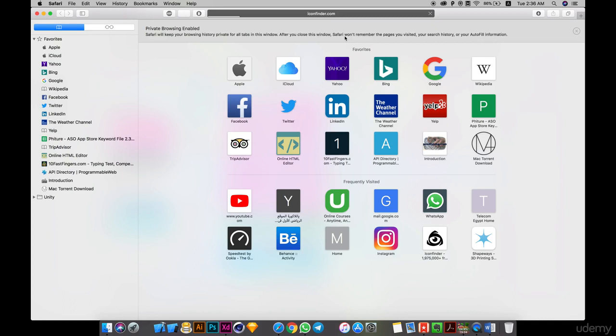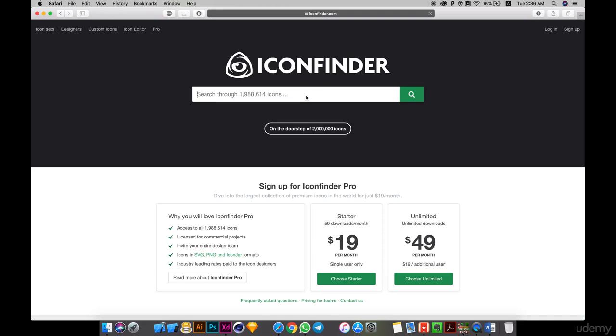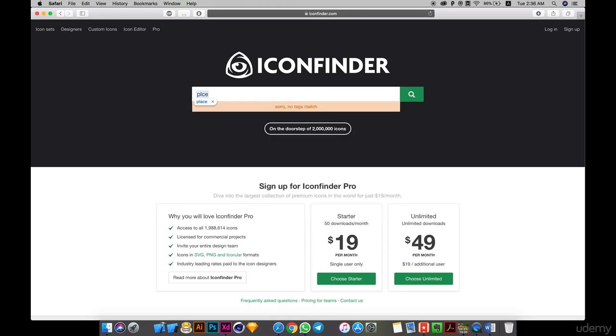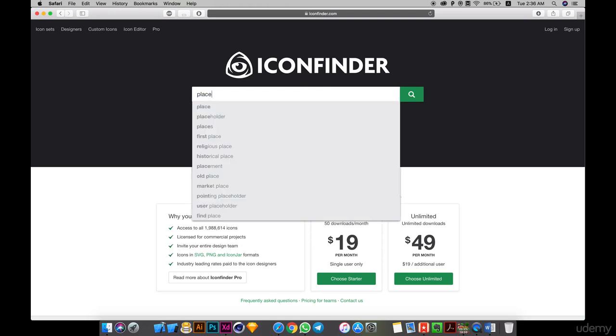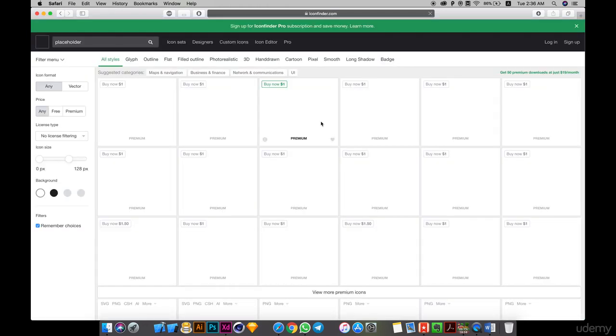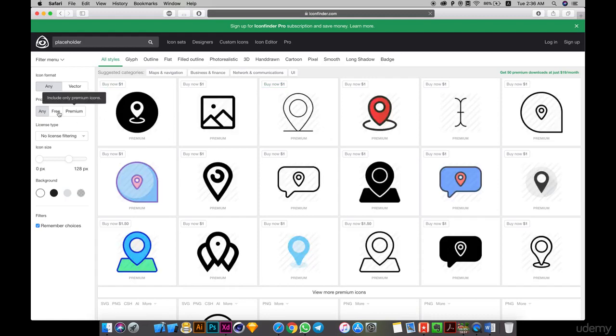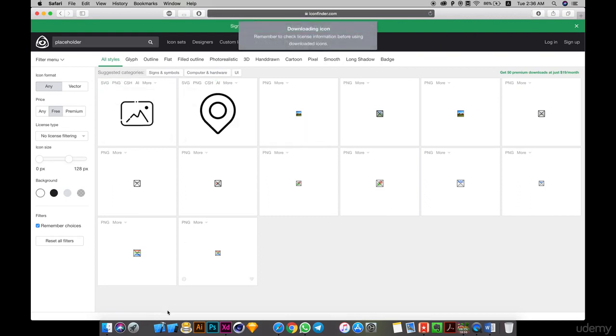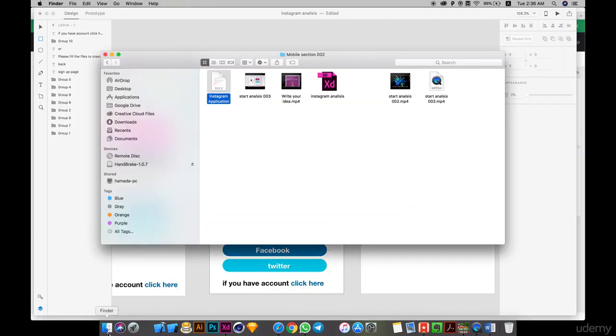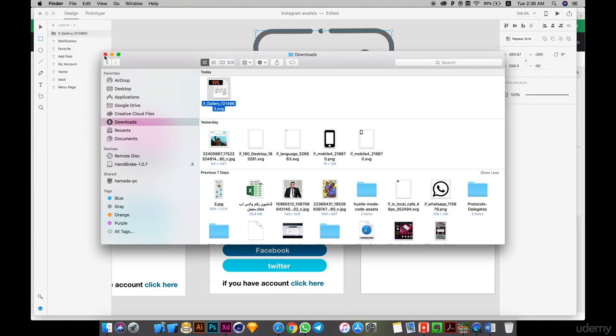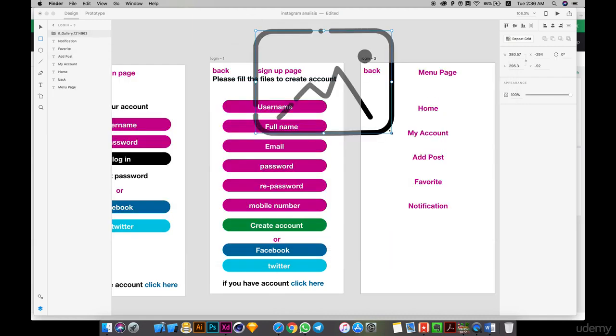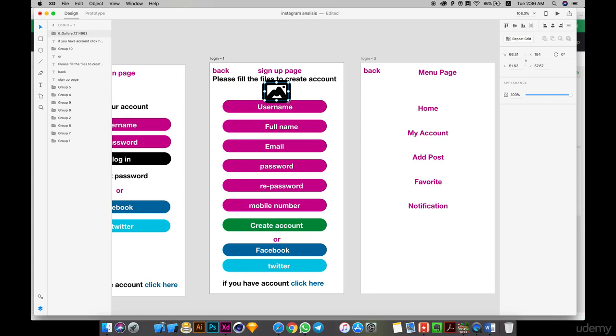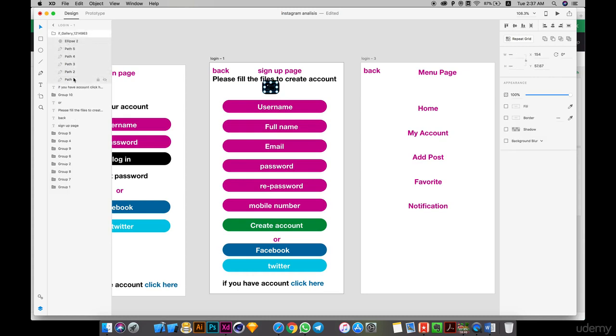I need placeholder image. I will take a free one to use it. Go to SVG and download it. Download, it's here, small. Access here.